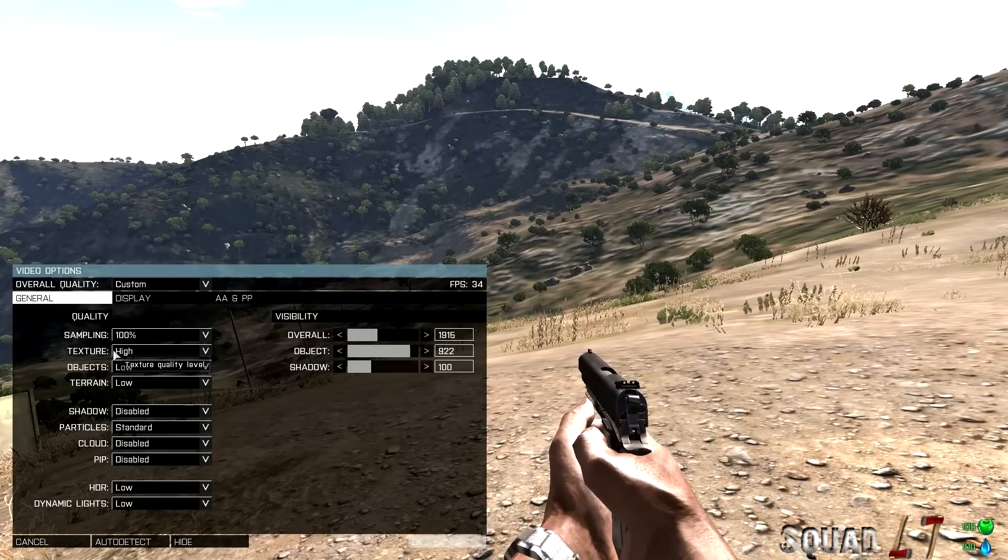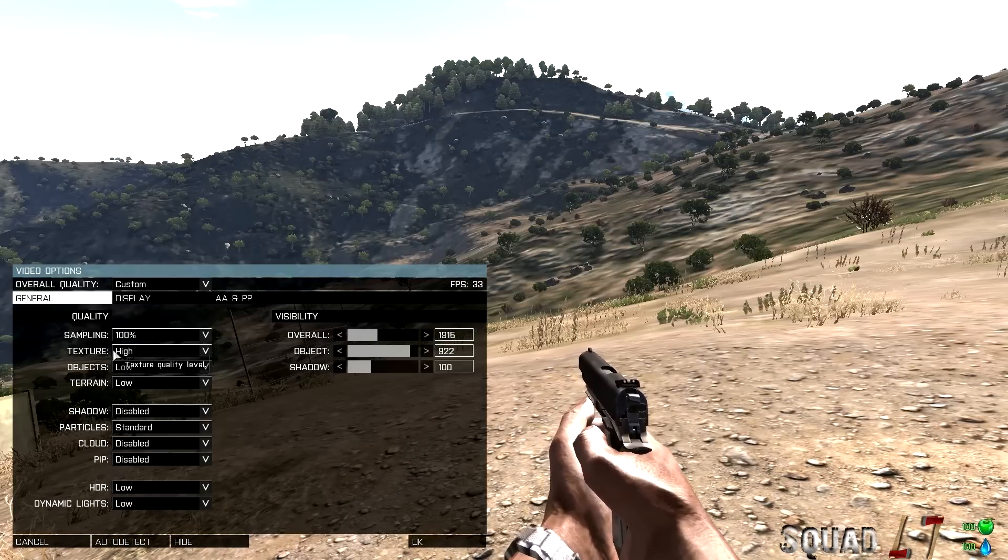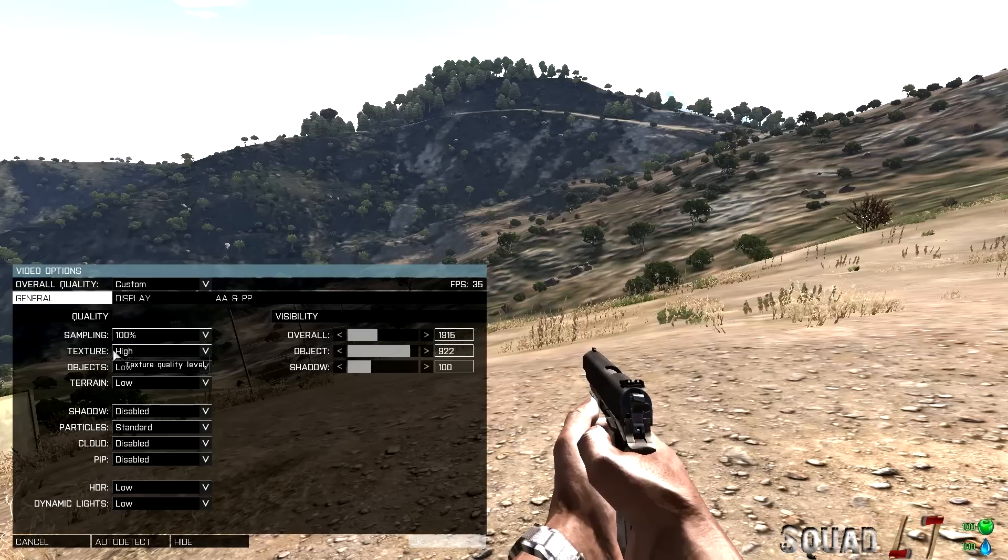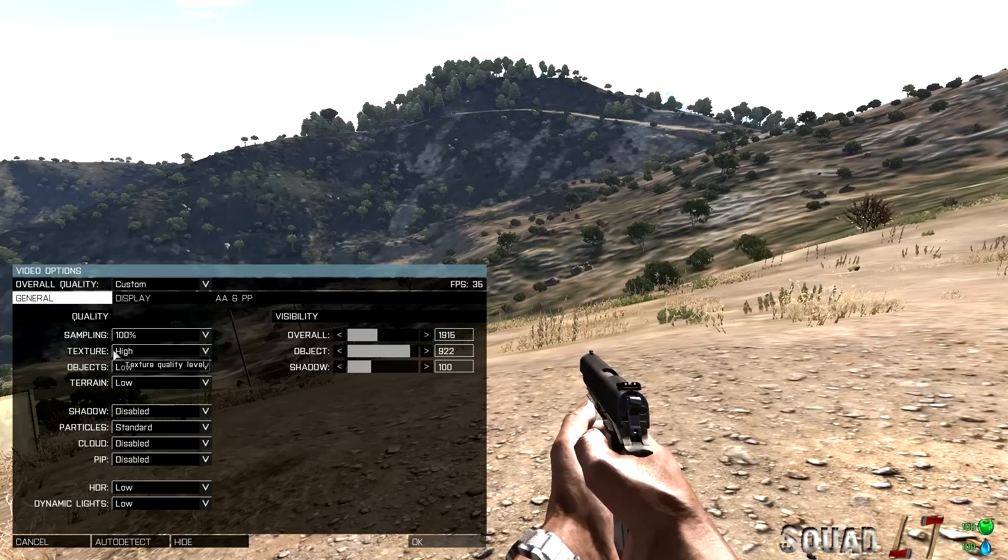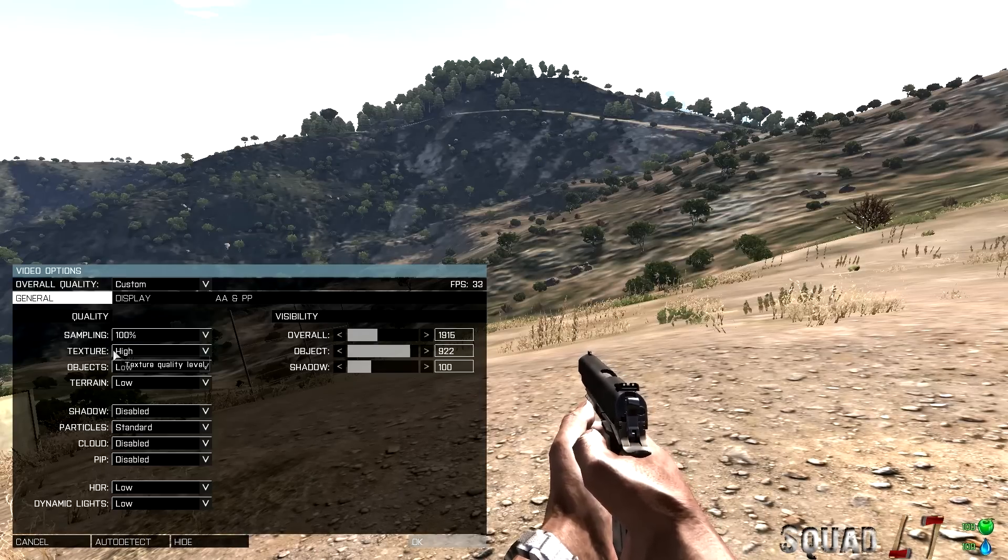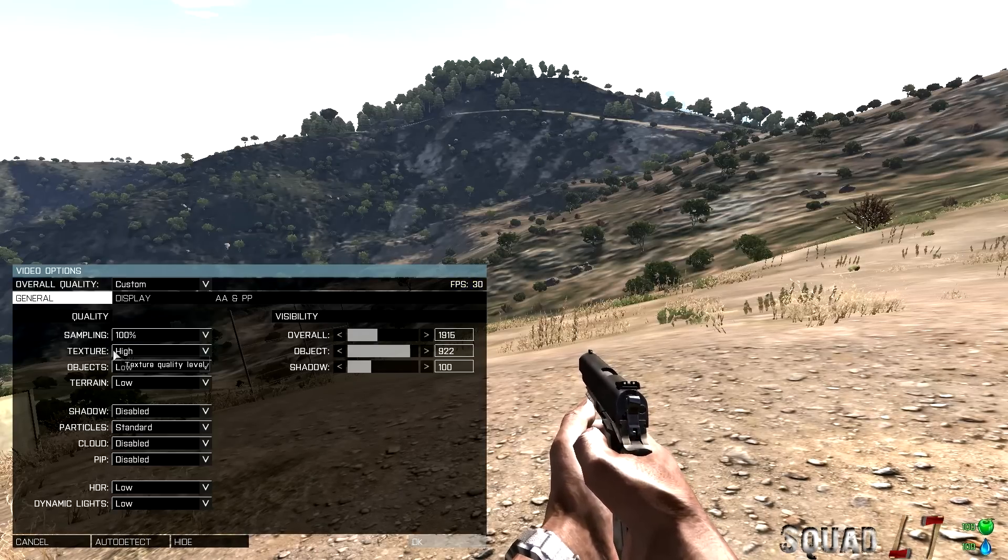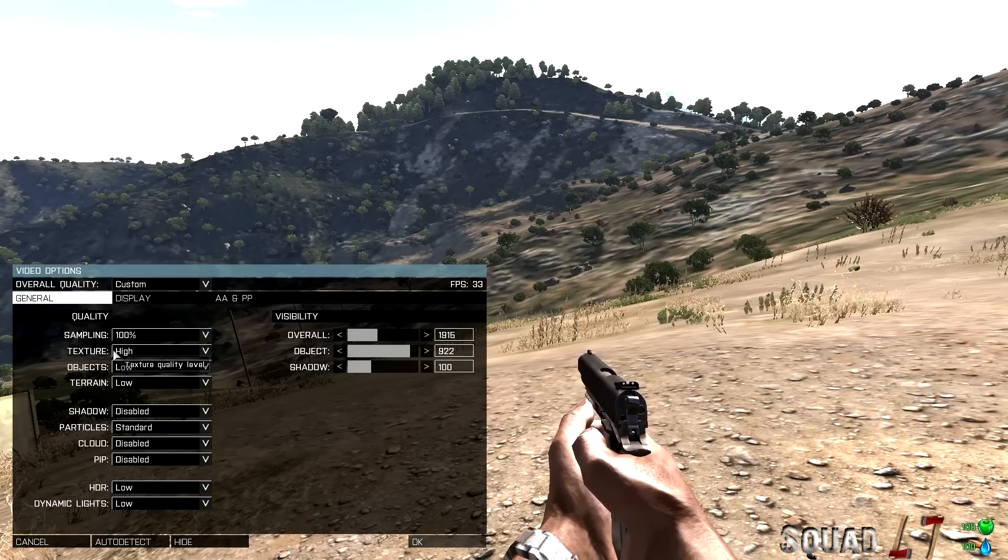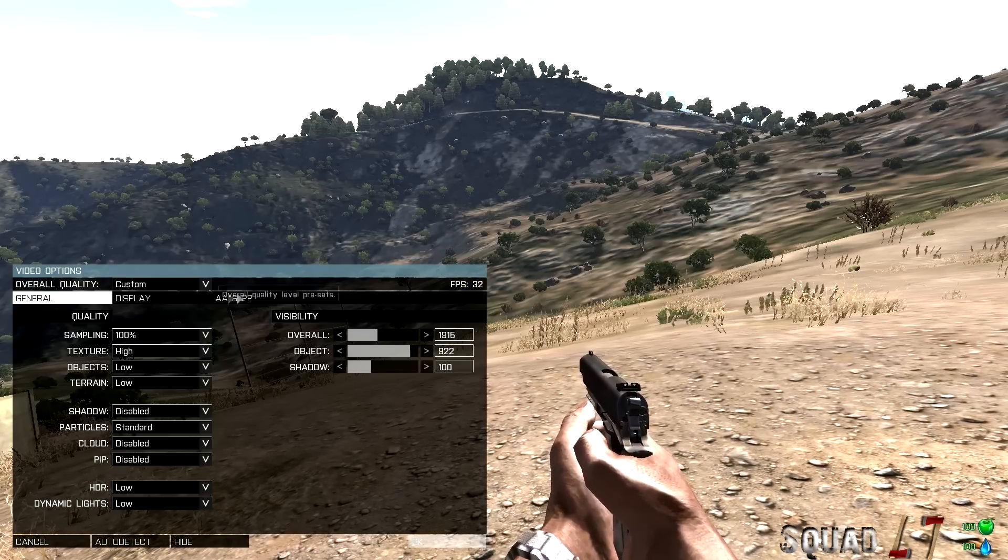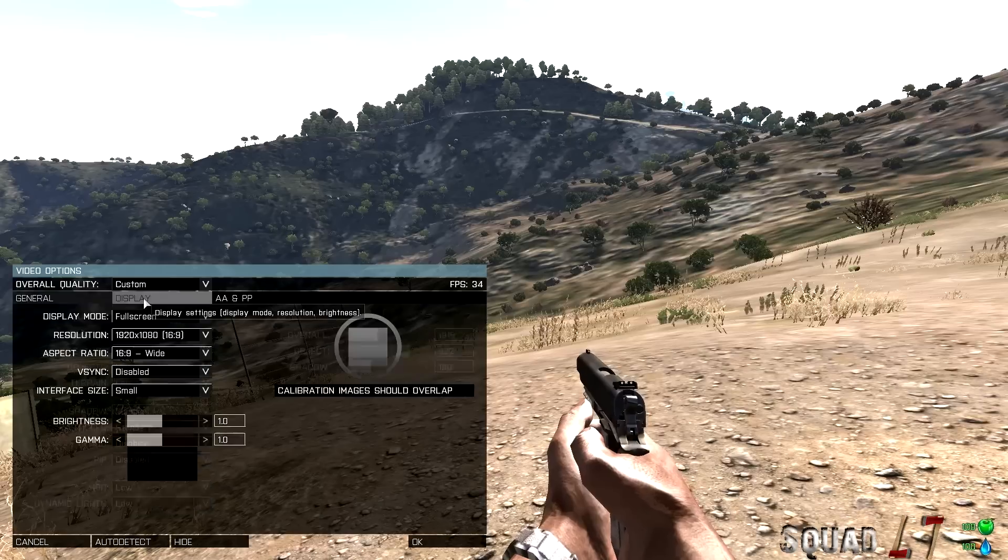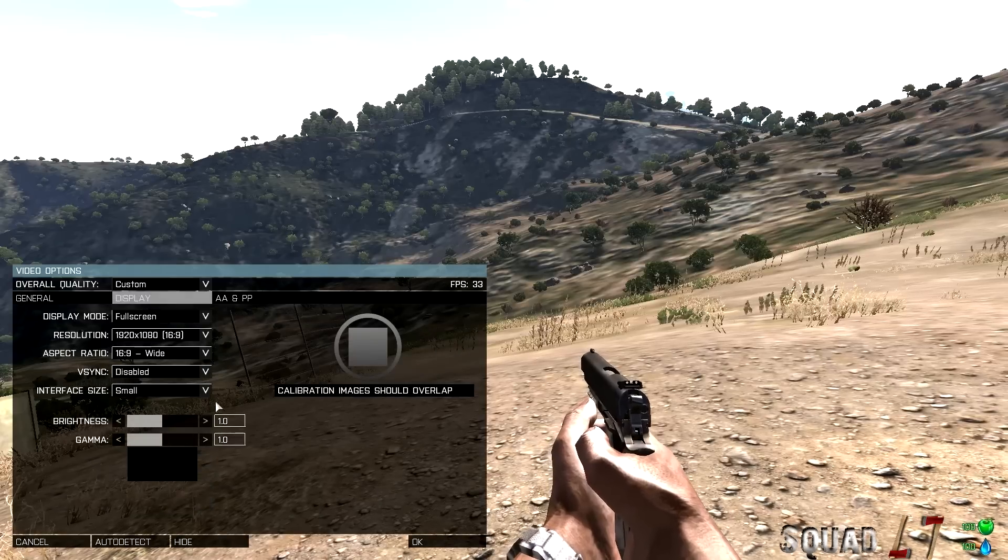Overall, the visibility, 1915, 1900 or above. Objects, 900 or above. And then shadow really doesn't matter because they're disabled anyway. Display.